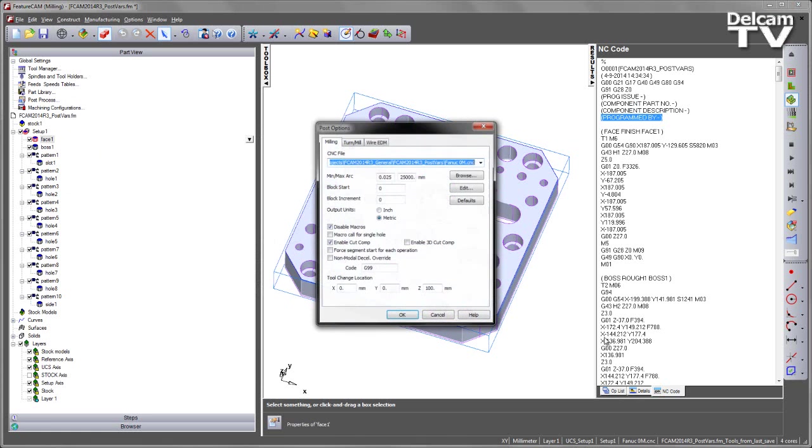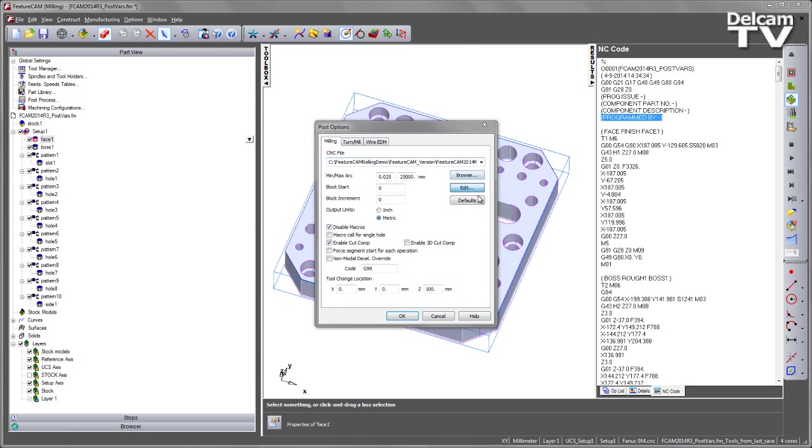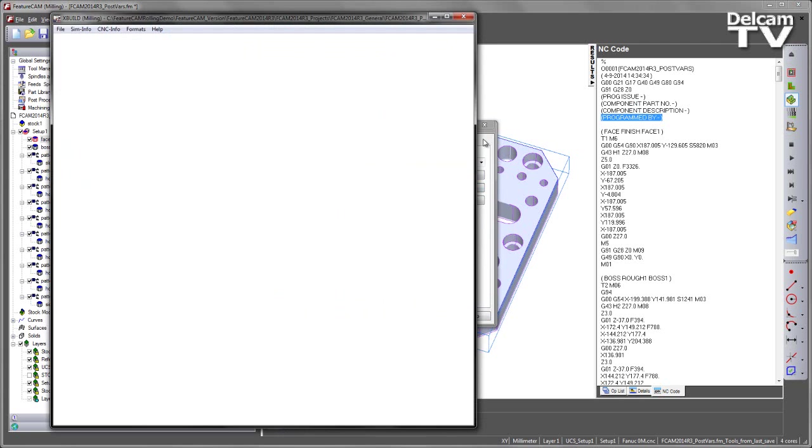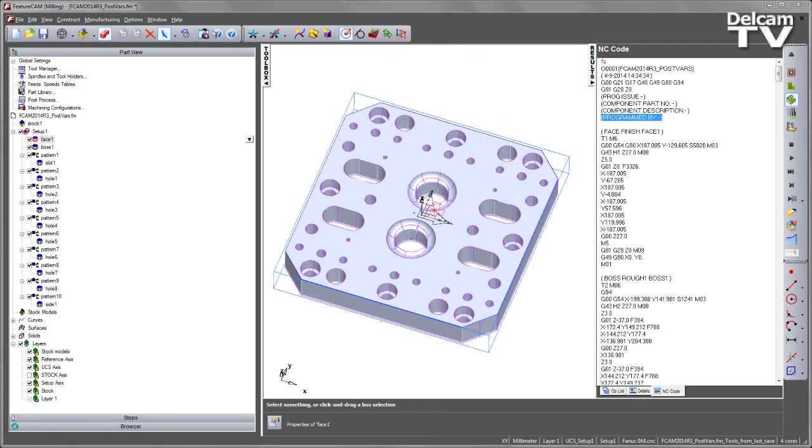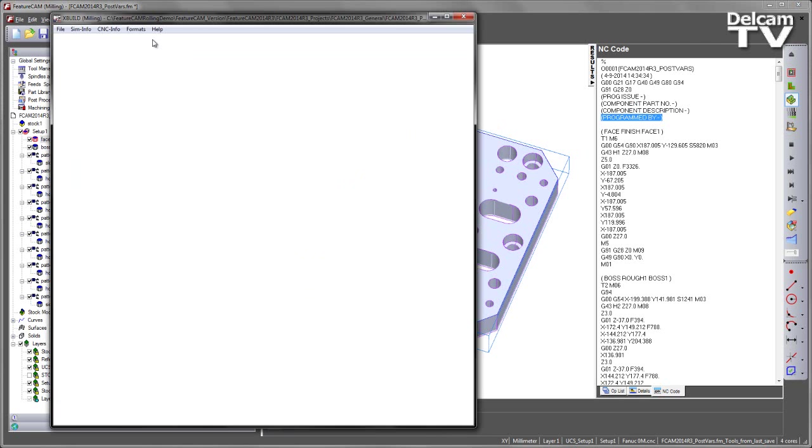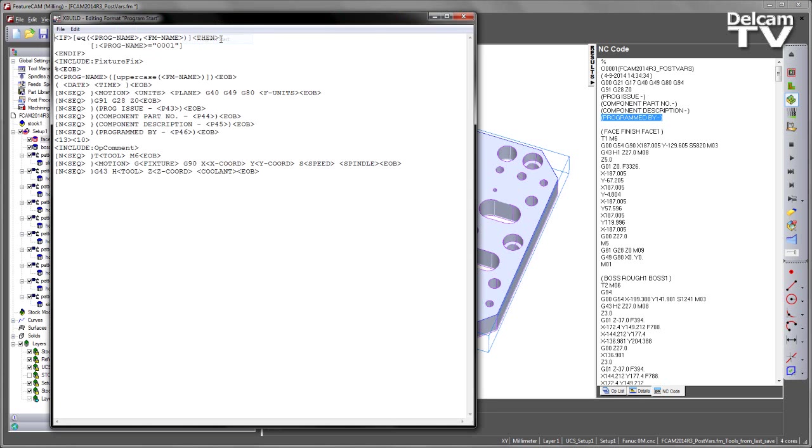We do this by simply going to the post and saying edit. That opens our post-processor dialog, and we can go and have a look at the format, in this case, the program start format. Here you can see the post-process variables that I wish to use. In this case, program issue is P43, all the way down to program by, which is P46.